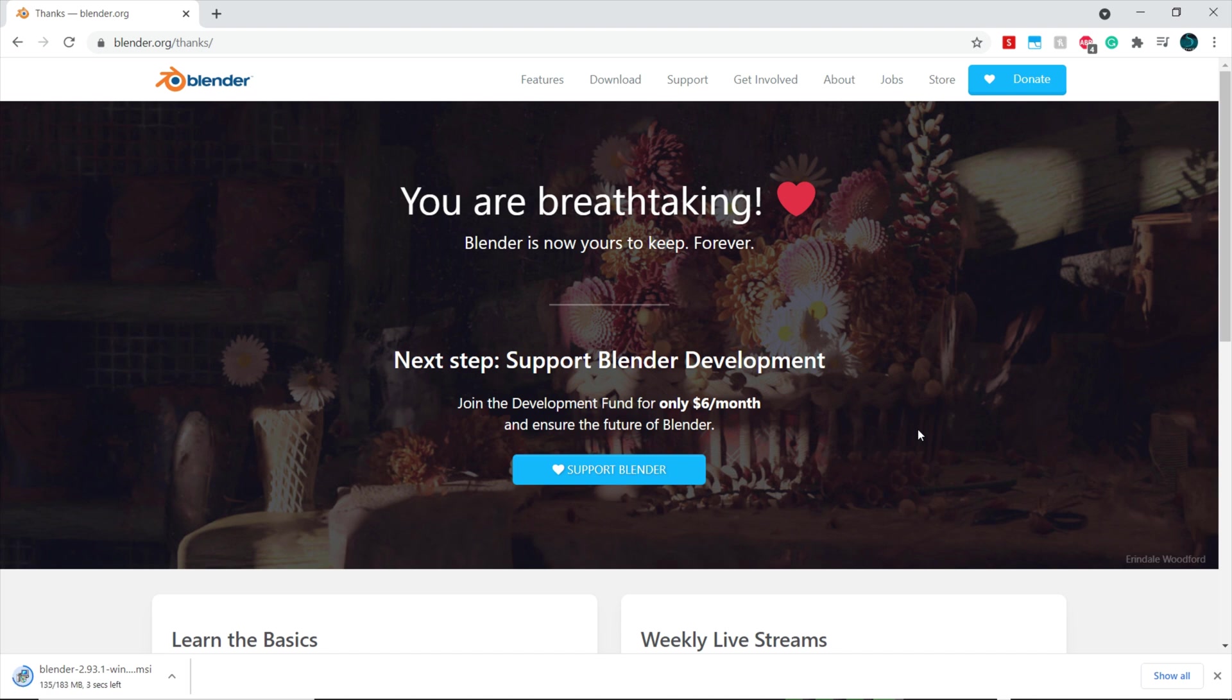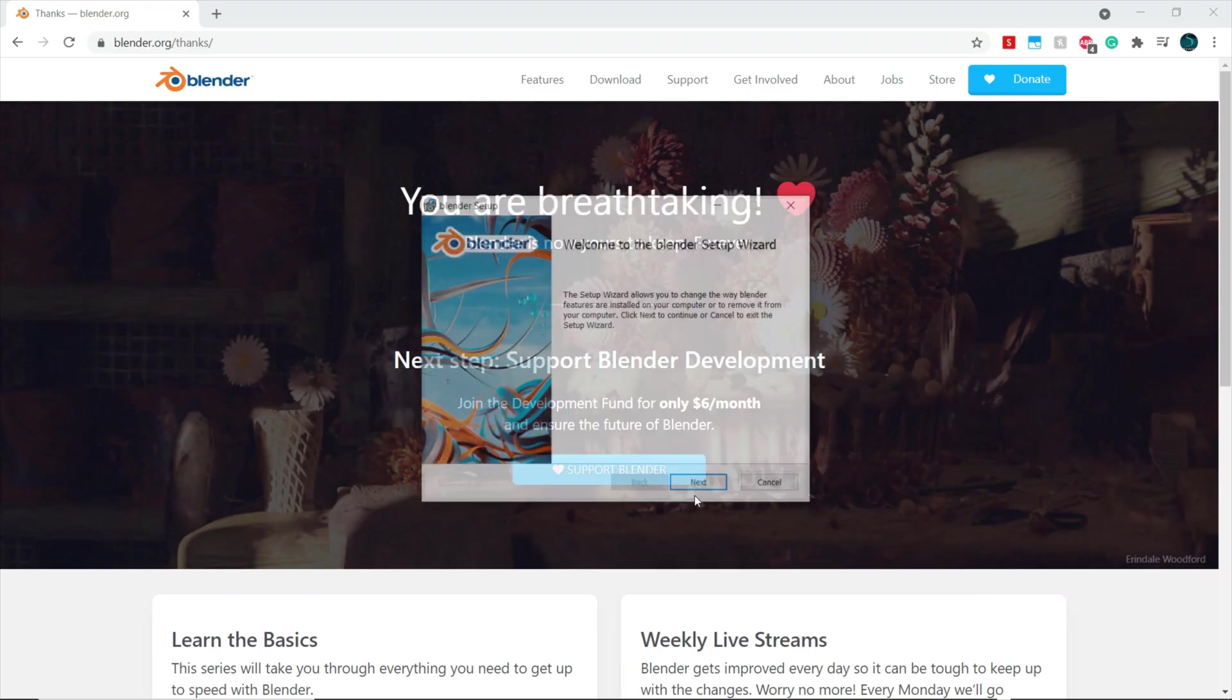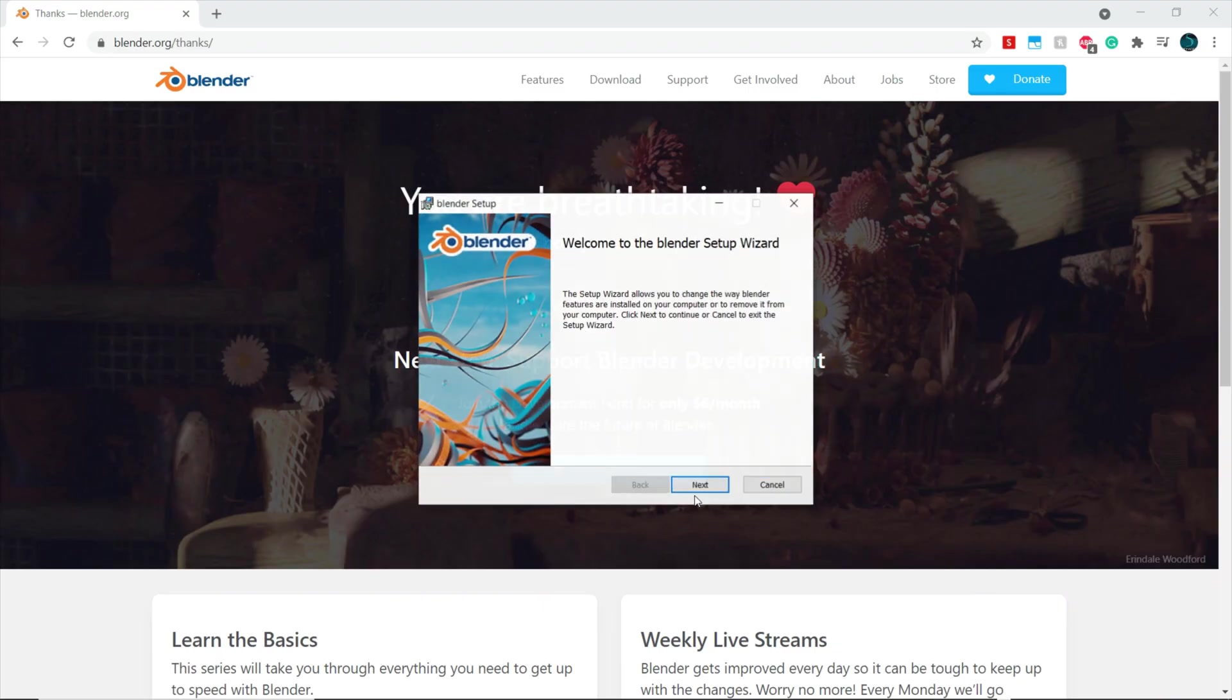Now just wait for Blender to download, open up the installer and choose where to install it on your computer, and then wait for it to install. Once you're finished with that you can locate Blender on your computer and open it up.